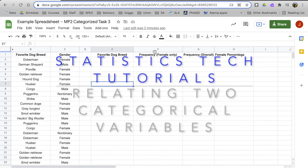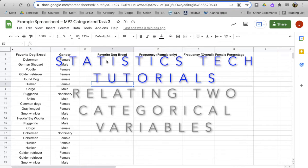Hello, it's Mr. Esty, and we're going to look at how we can take categorical data that's already been organized in a frequency table and how we can make that frequency table show two variables in relationship to each other.